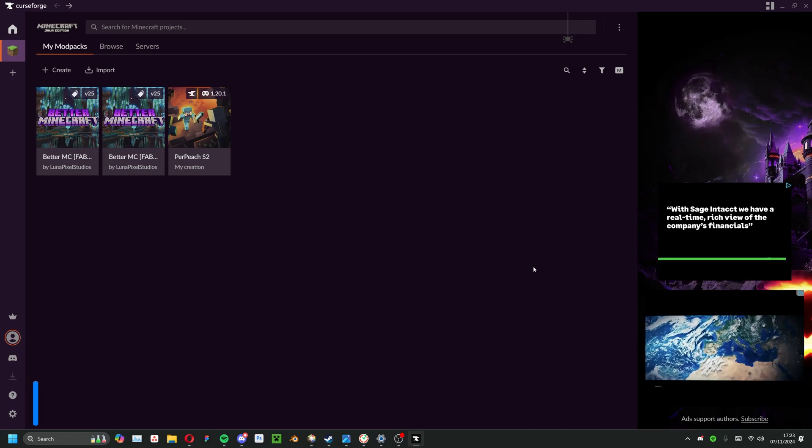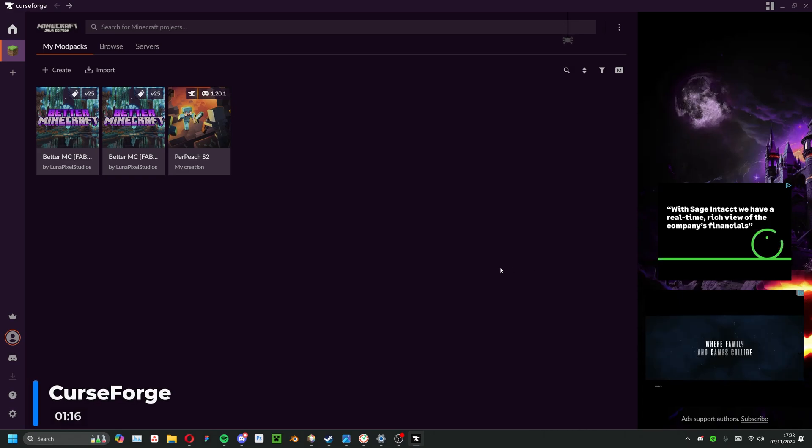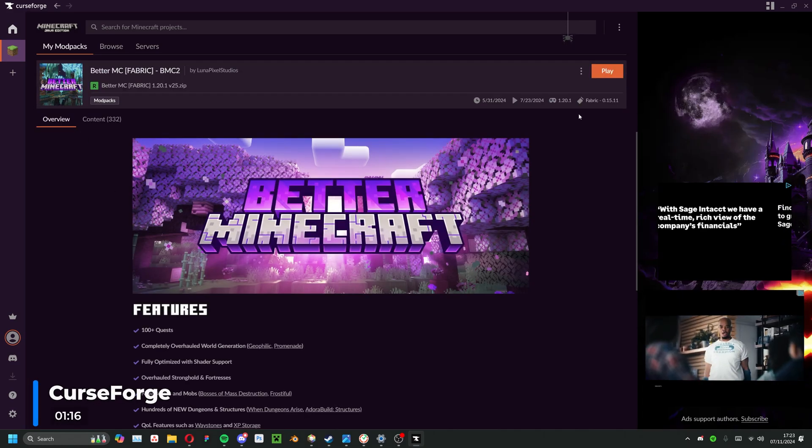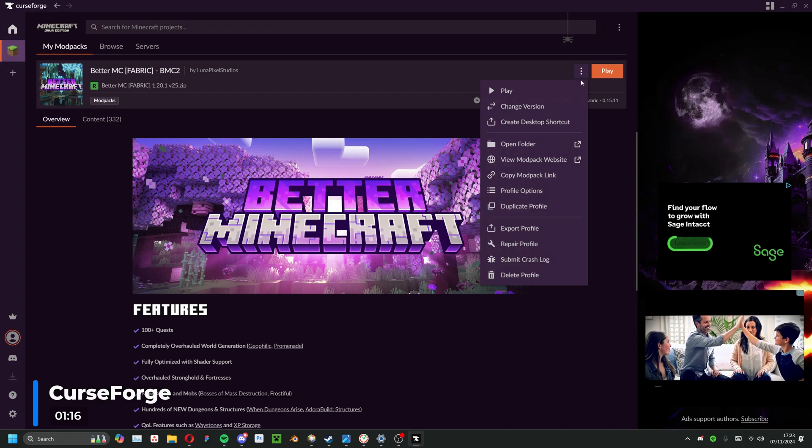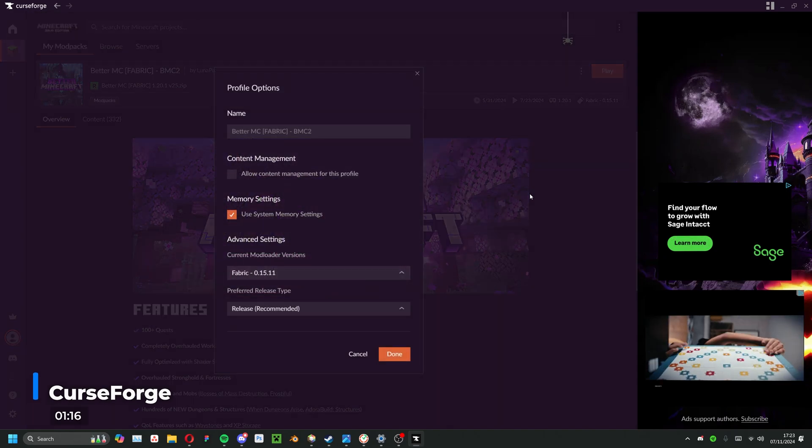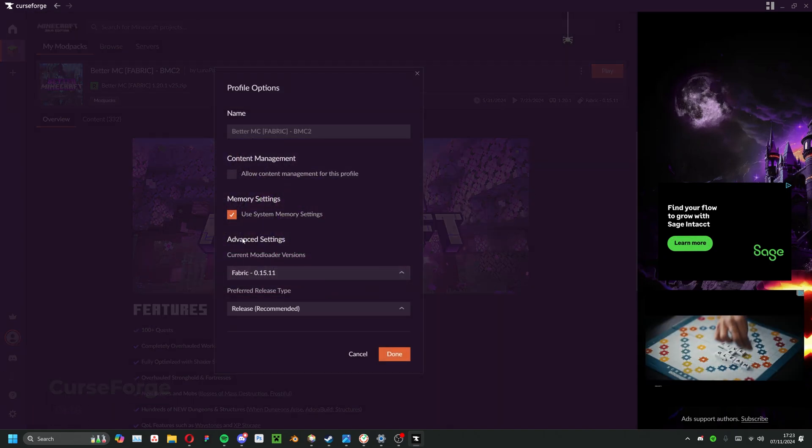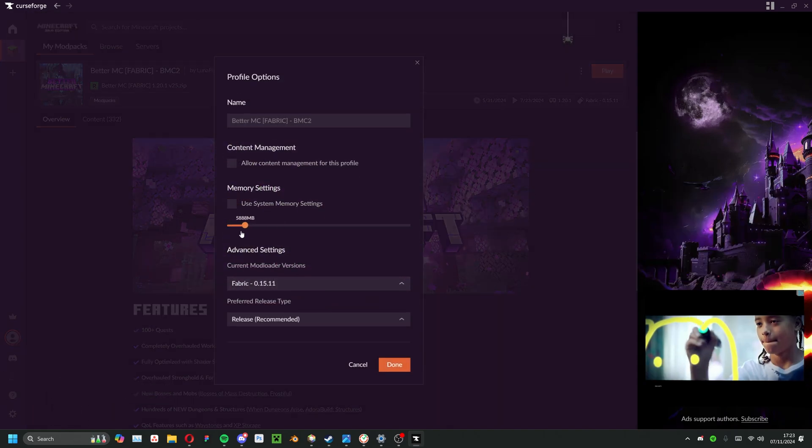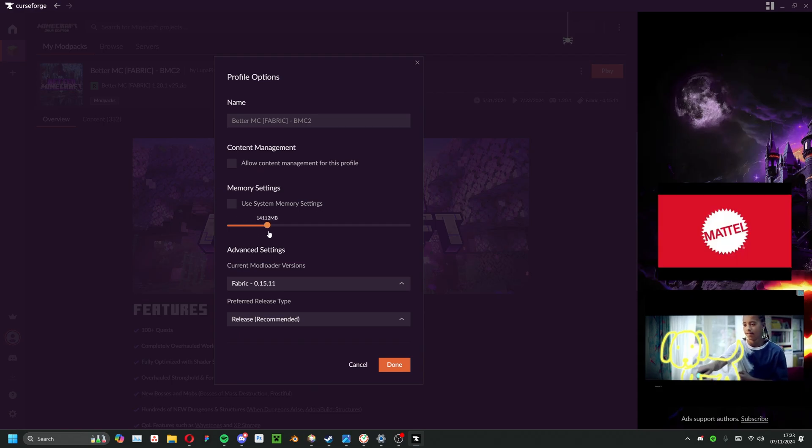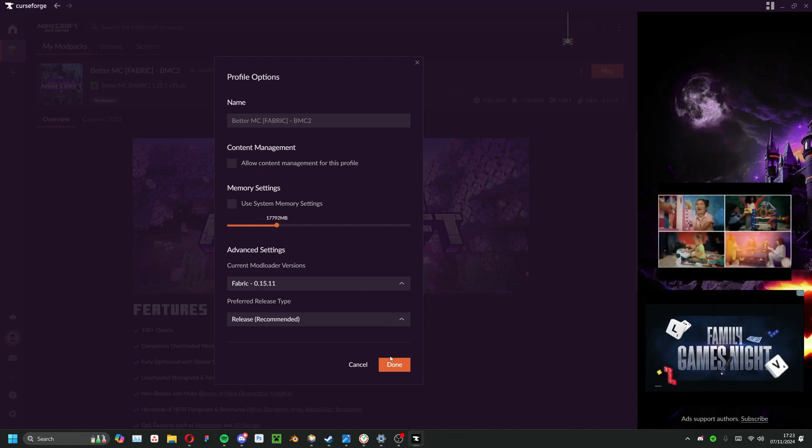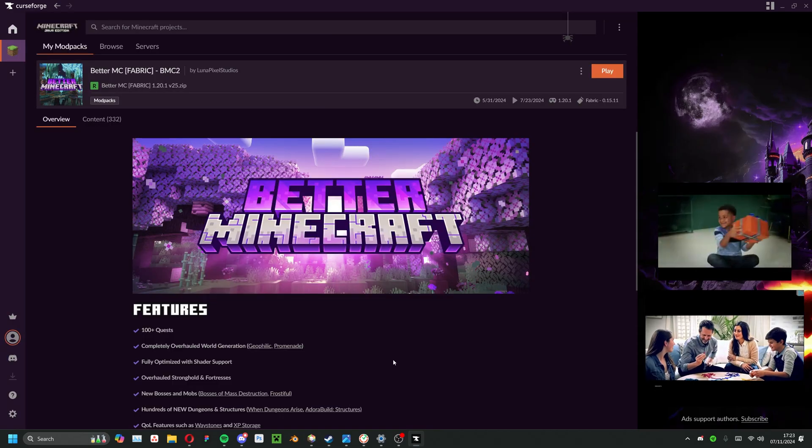Moving onto Curse Forge, again you'll want to select the installation you'd like to edit from the Minecraft tab. Now click on the drop down menu next to the play button and select profile options. Under memory settings, uncheck use system memory settings and once again adjust the slider to your liking.